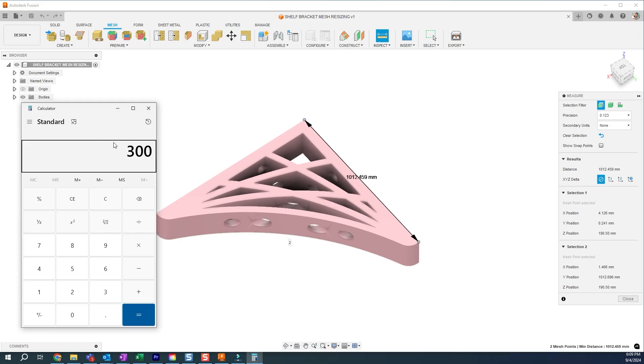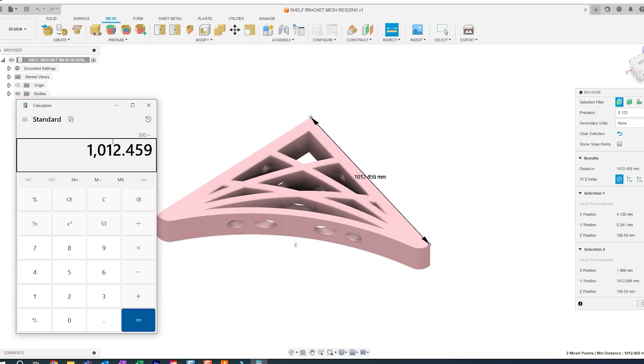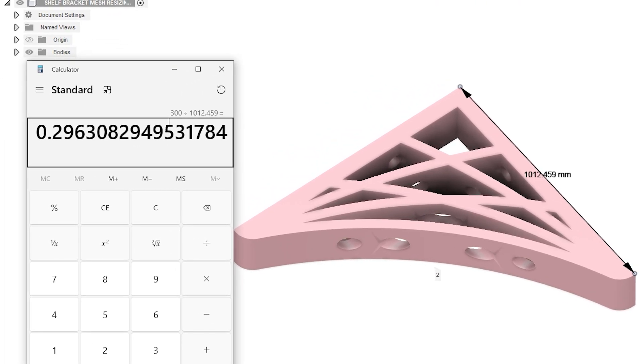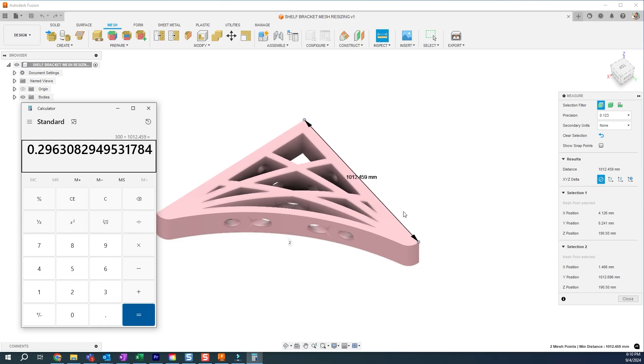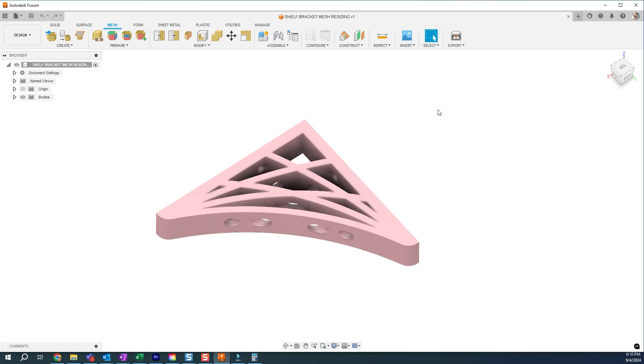300 divided by 1,012.459. This is my scale factor. I want to scale the entire part by 0.296 and have it scaled down uniformly across this design and then 3D print.